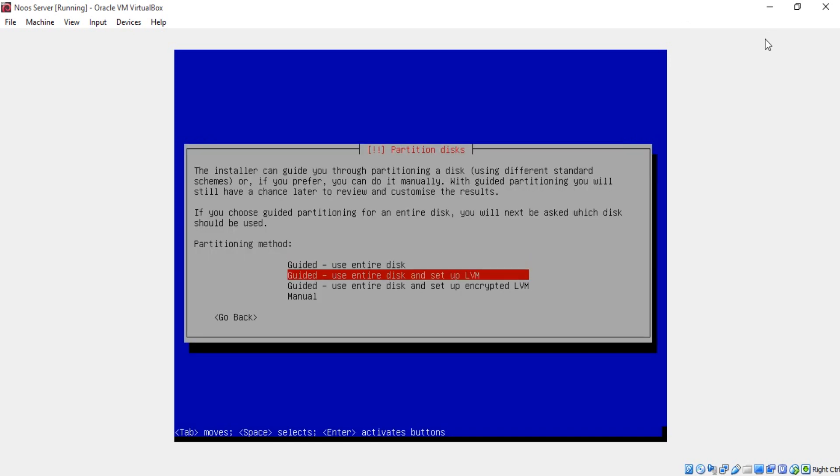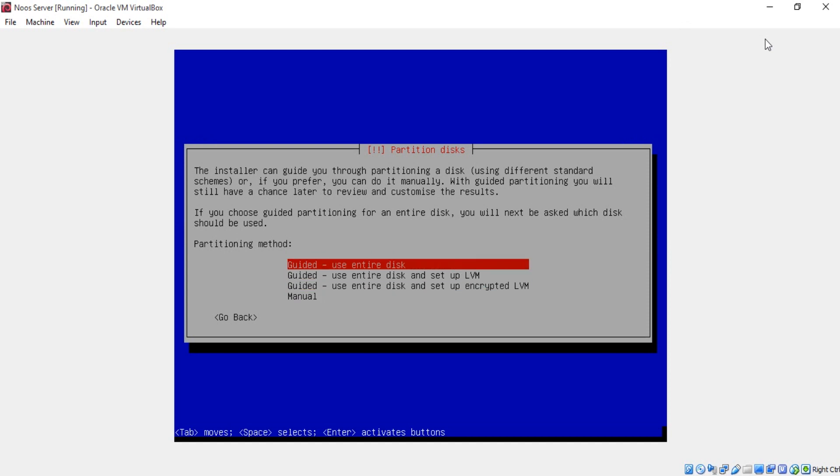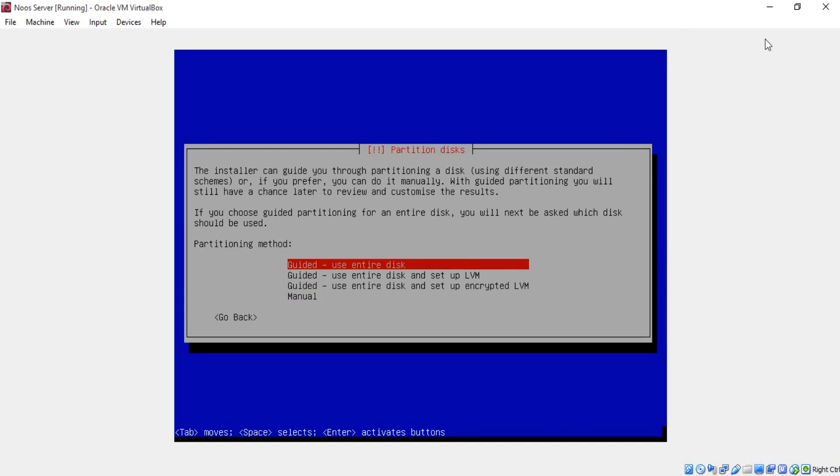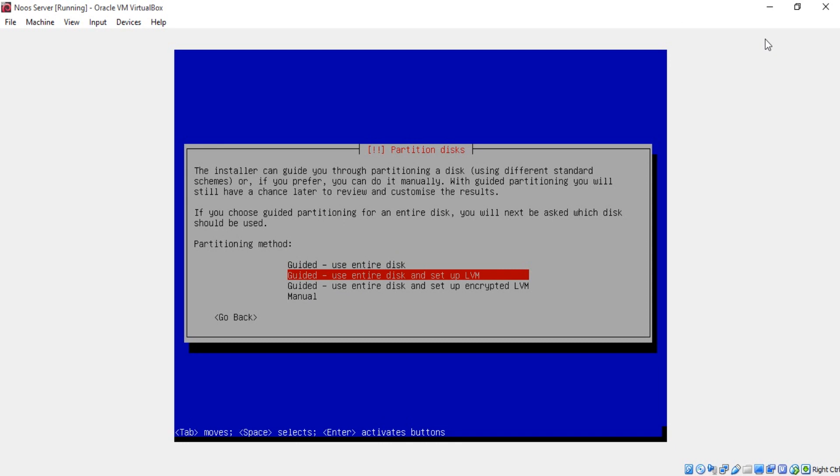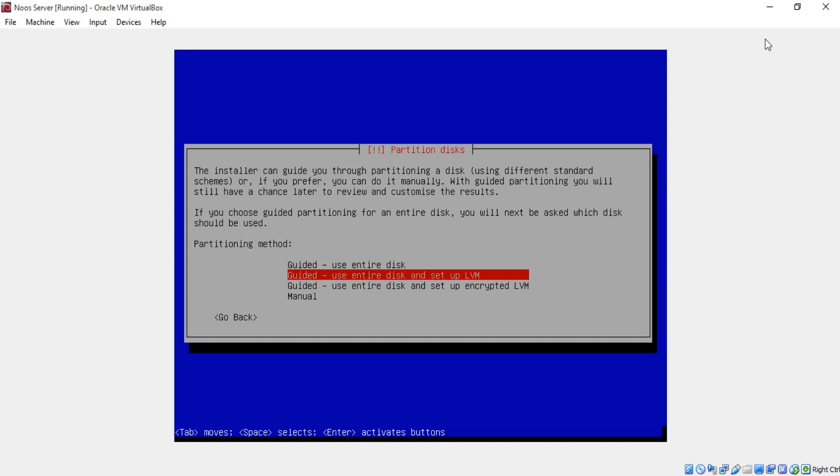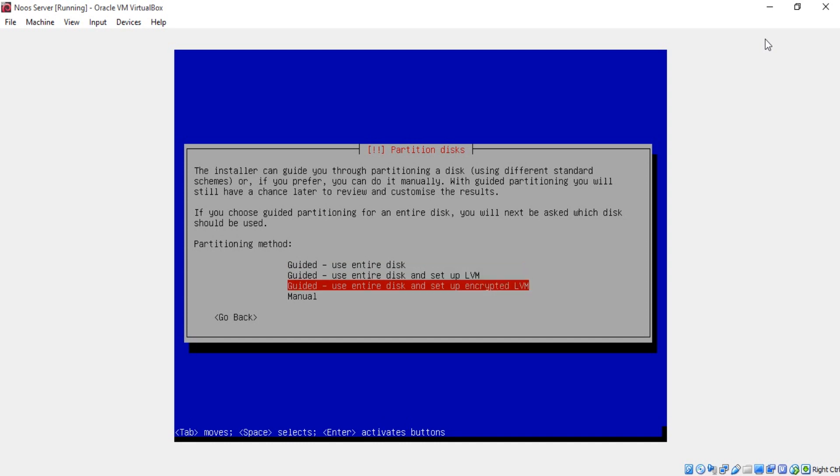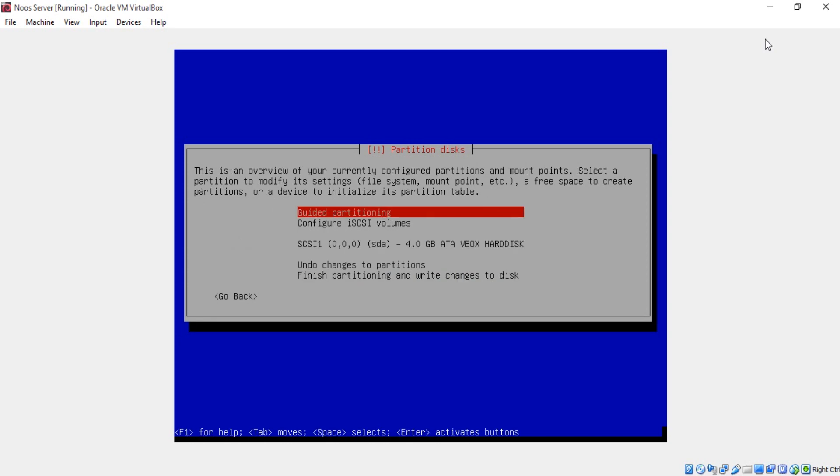You can use manual if you're pro and geek. If you don't know what you will do, you just click use entire disk and set up LVM or using this. I will try manual.